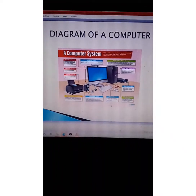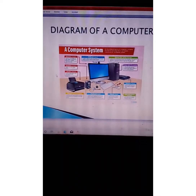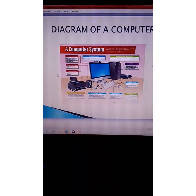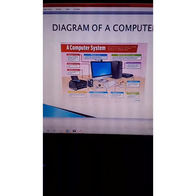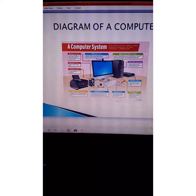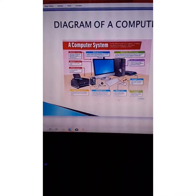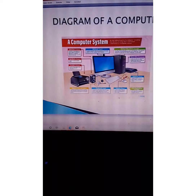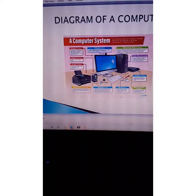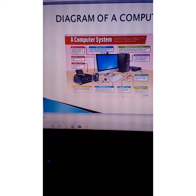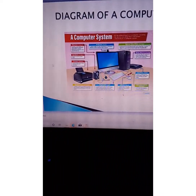Here you can see the diagram of your computer system. You can see the monitor, the keyboard, the mouse, the CPU which you also call the system unit, the scanner, the printer, the speaker, and the headphone. All these together form the system — when you connect them together, they form a computer.